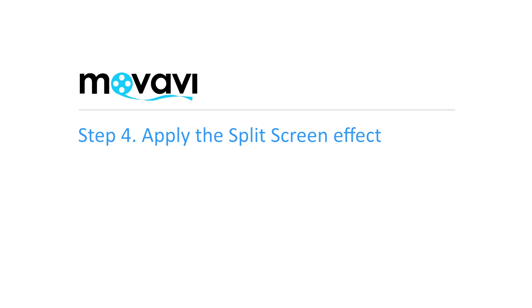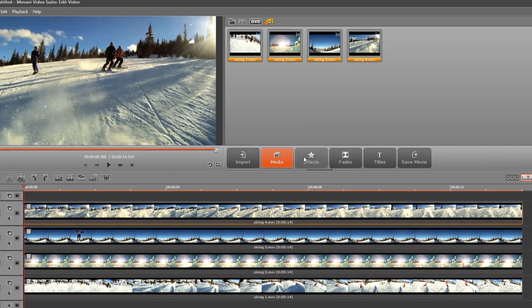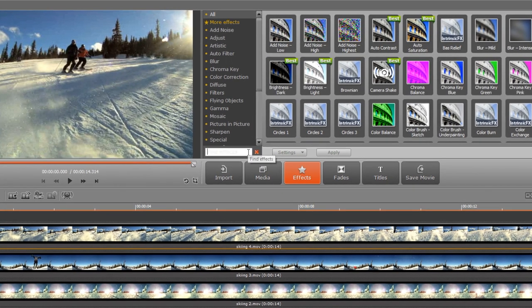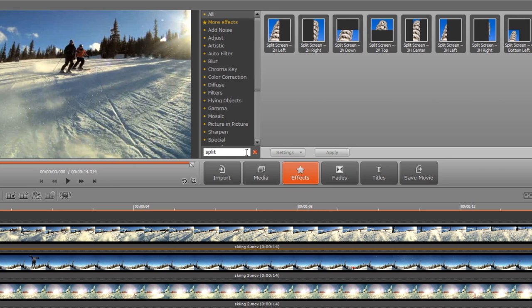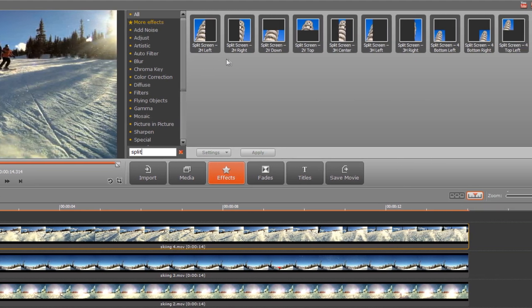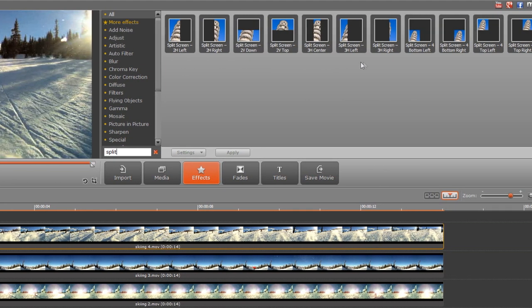Step 4. Apply the split-screen effect. Select the first clip. Click the Effects tab and type Split in the search field. The icons displayed represent different splitting approaches and their respective footage positioning on the screen.